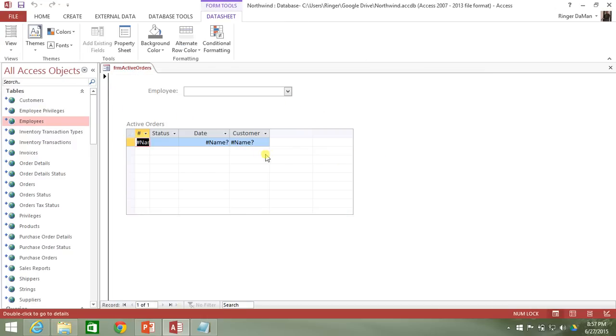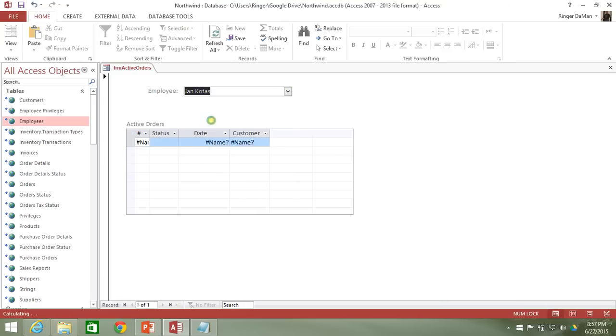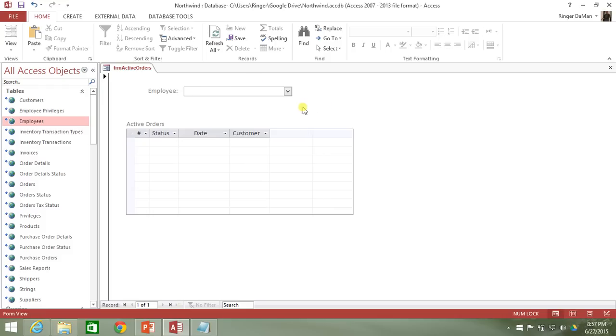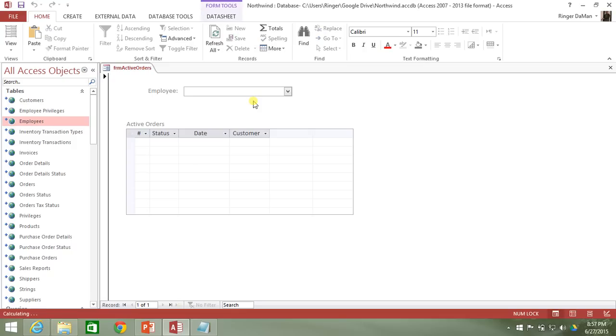So we've got no active orders. Currently, we've got the hashtag name. If I select an employee, say Jan, I've got no active orders for Jan. If I delete the employee, which is what I did the last video. And after doing that and hitting enter, we got the error message. And lo and behold, we don't have it this time.